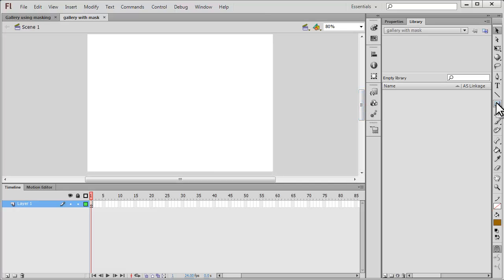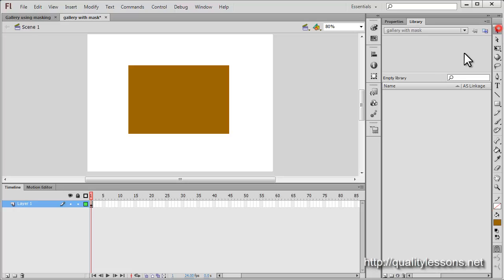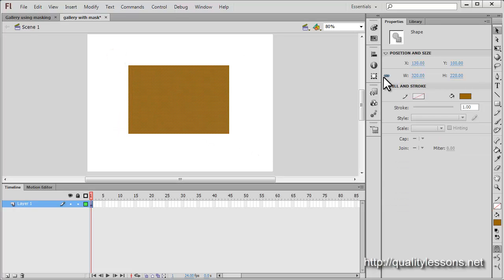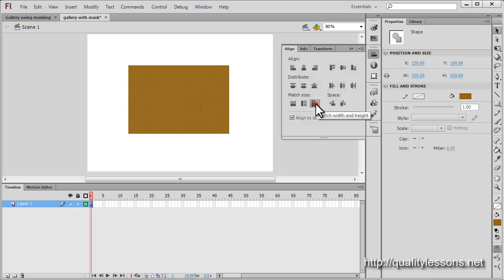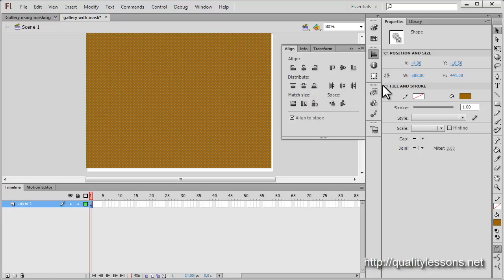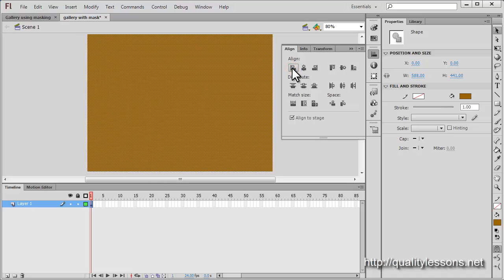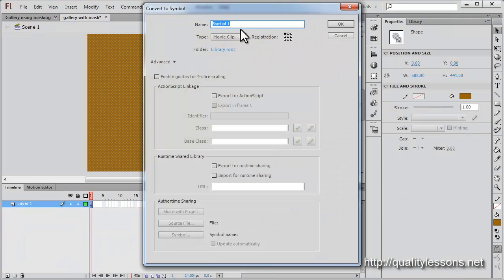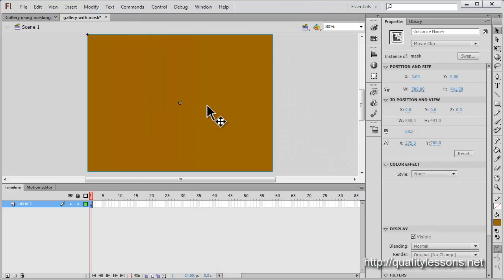Next I'll hit the rectangle tool and draw a rectangle of any color and any size. Let me select the rectangle and make sure it matches the size of the stage. I'll click this icon to match the stage size exactly — 588 by 441 — and click these alignment icons so it's perfectly centered on the stage. Next, I'll right-click, say 'Convert to Symbol', give it a name of 'mask', set it as a movie clip, and set the registration point to top left.